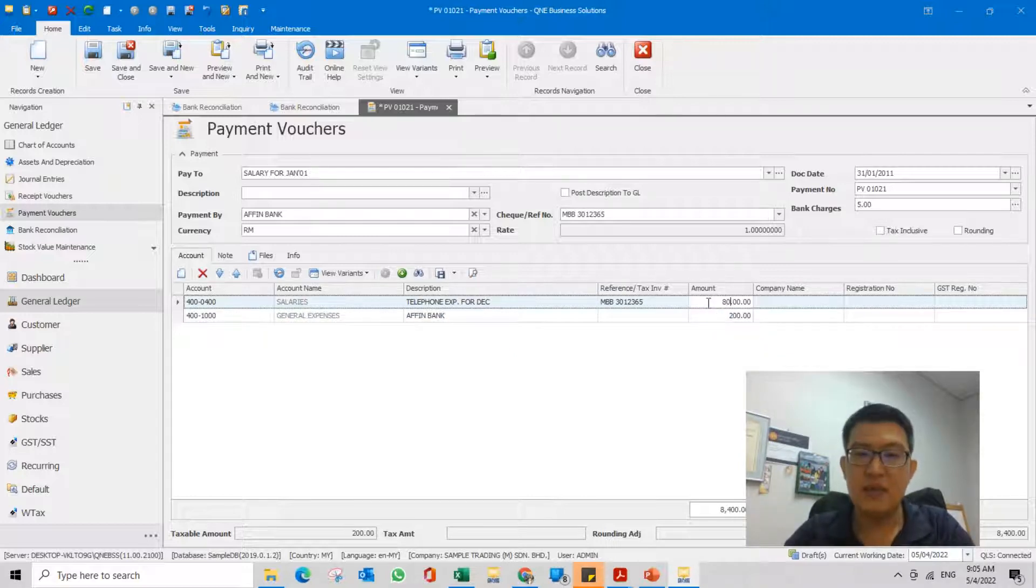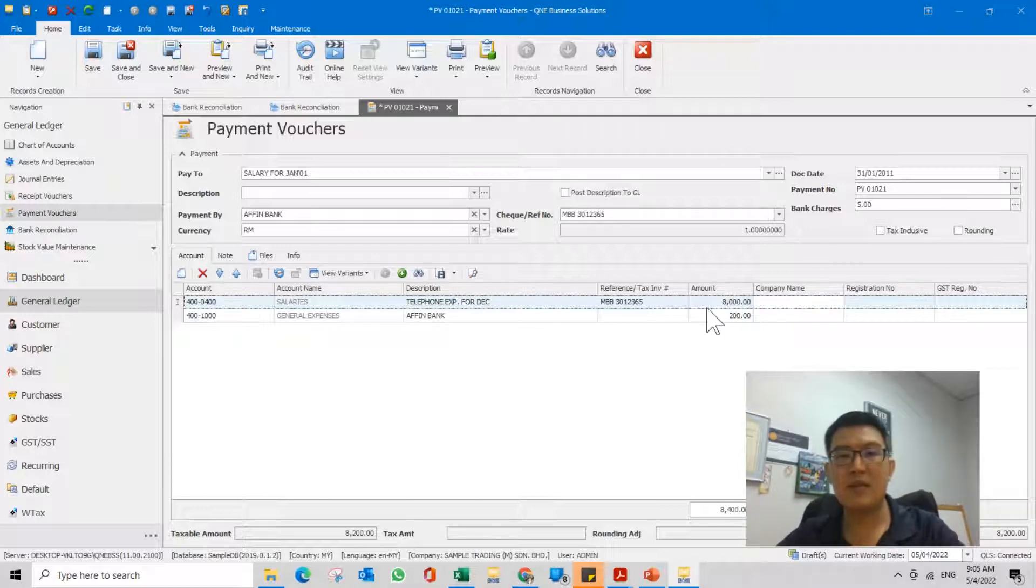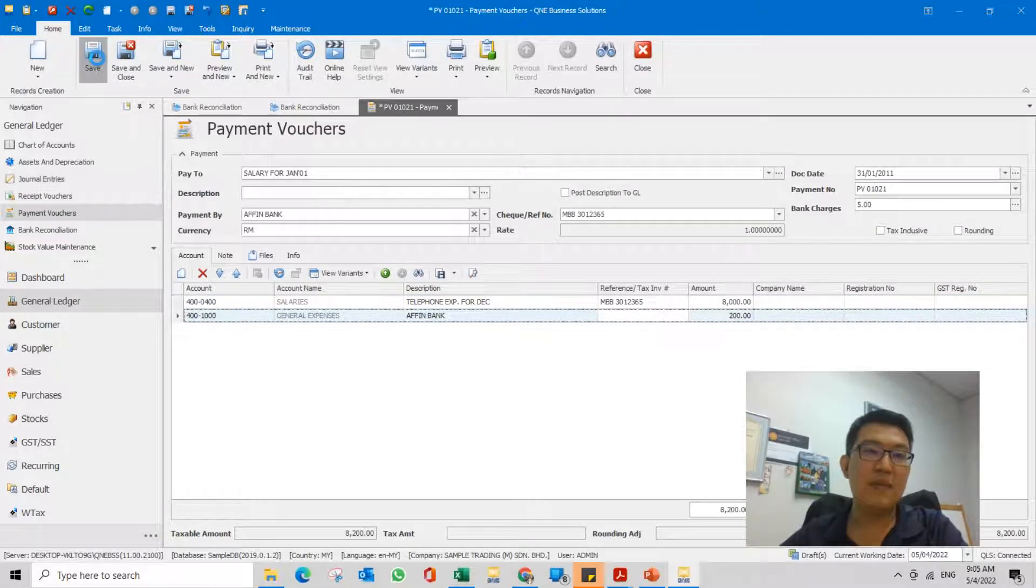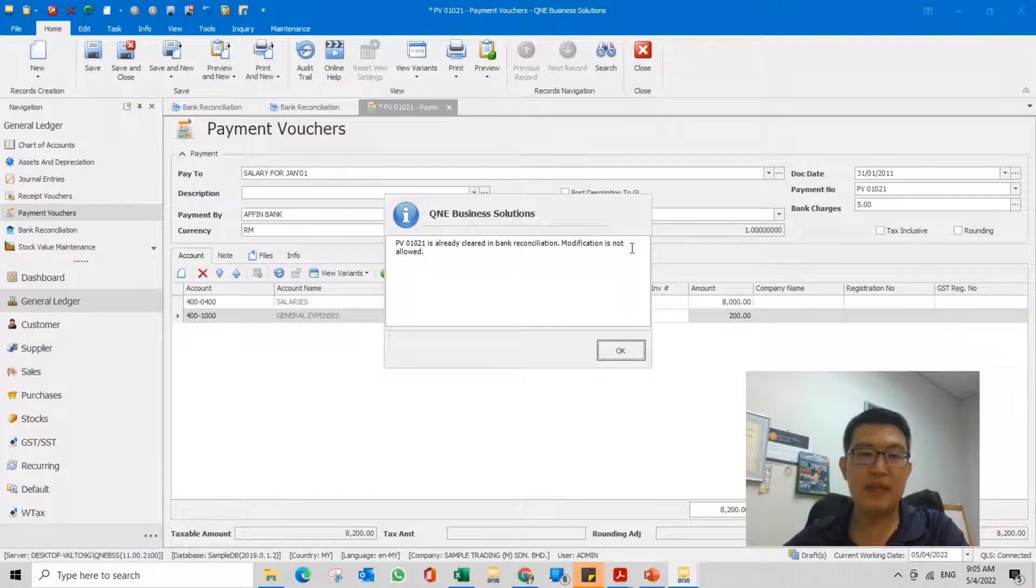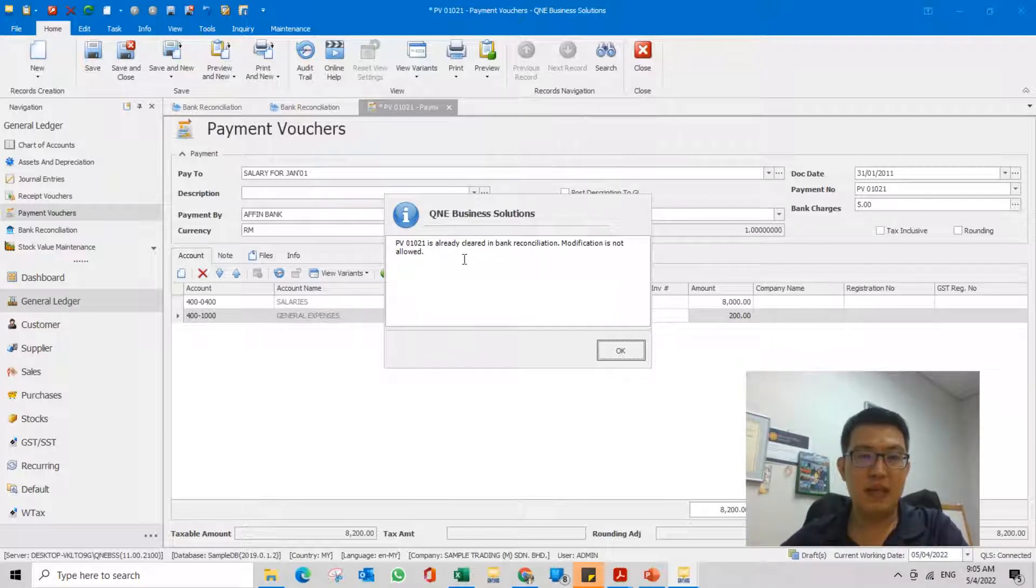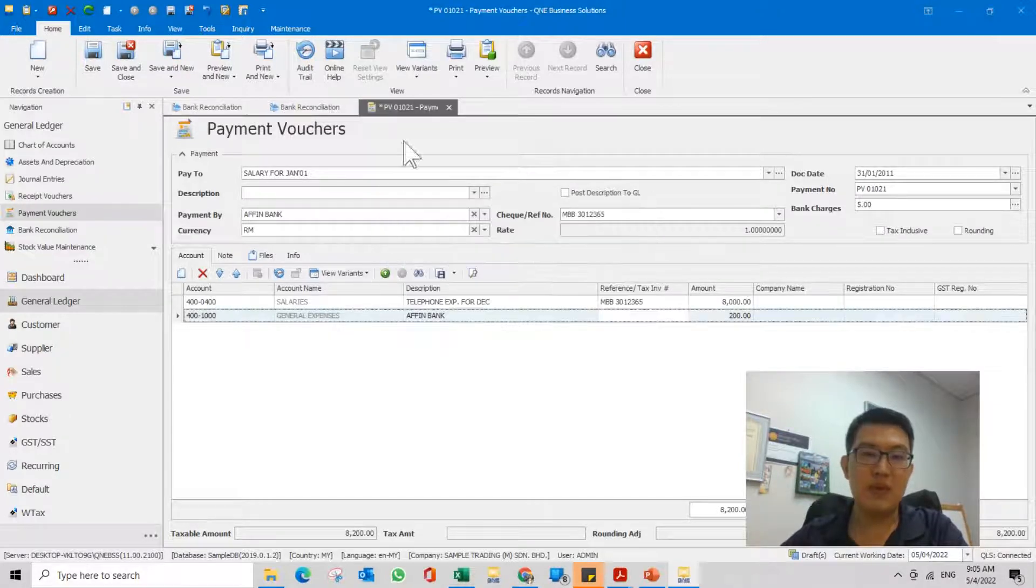There should be another account of 200, so this should be 8,000. It should be something like this. And when I want to save it, it will say this is already cleared in the bank reconciliation, modification is not allowed.